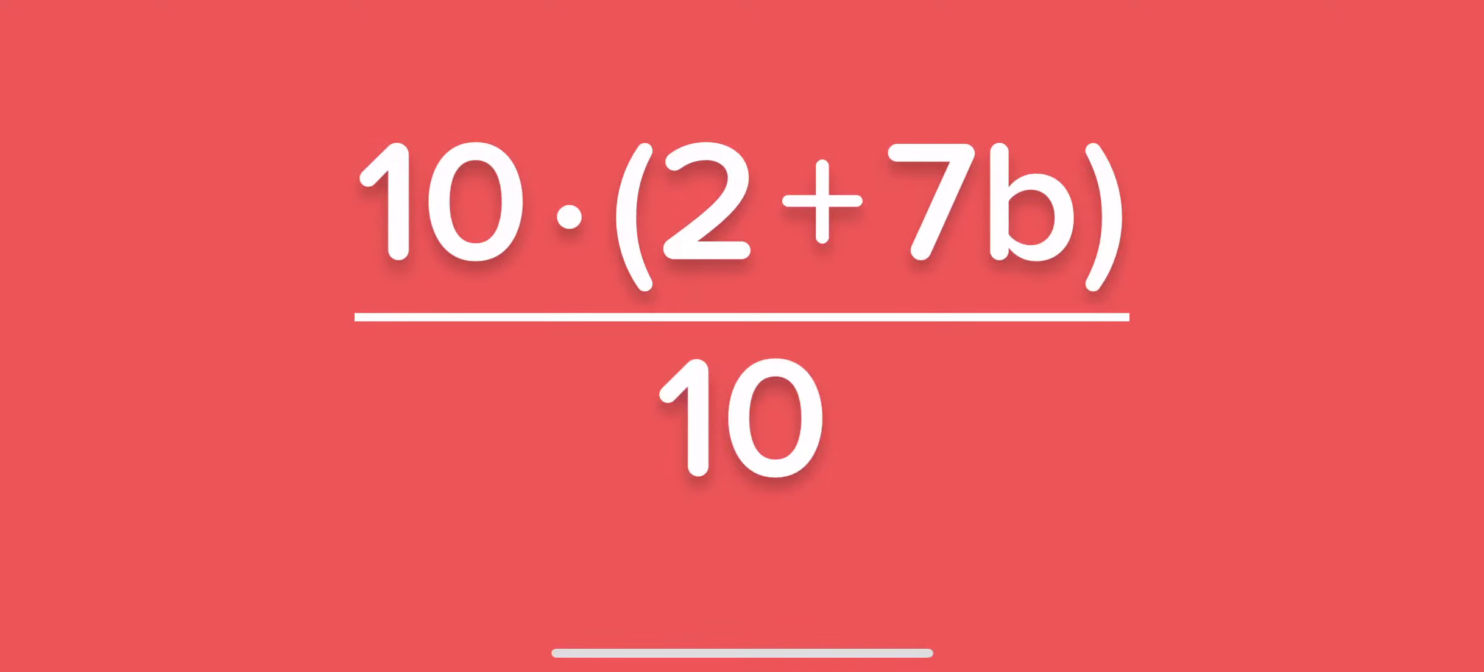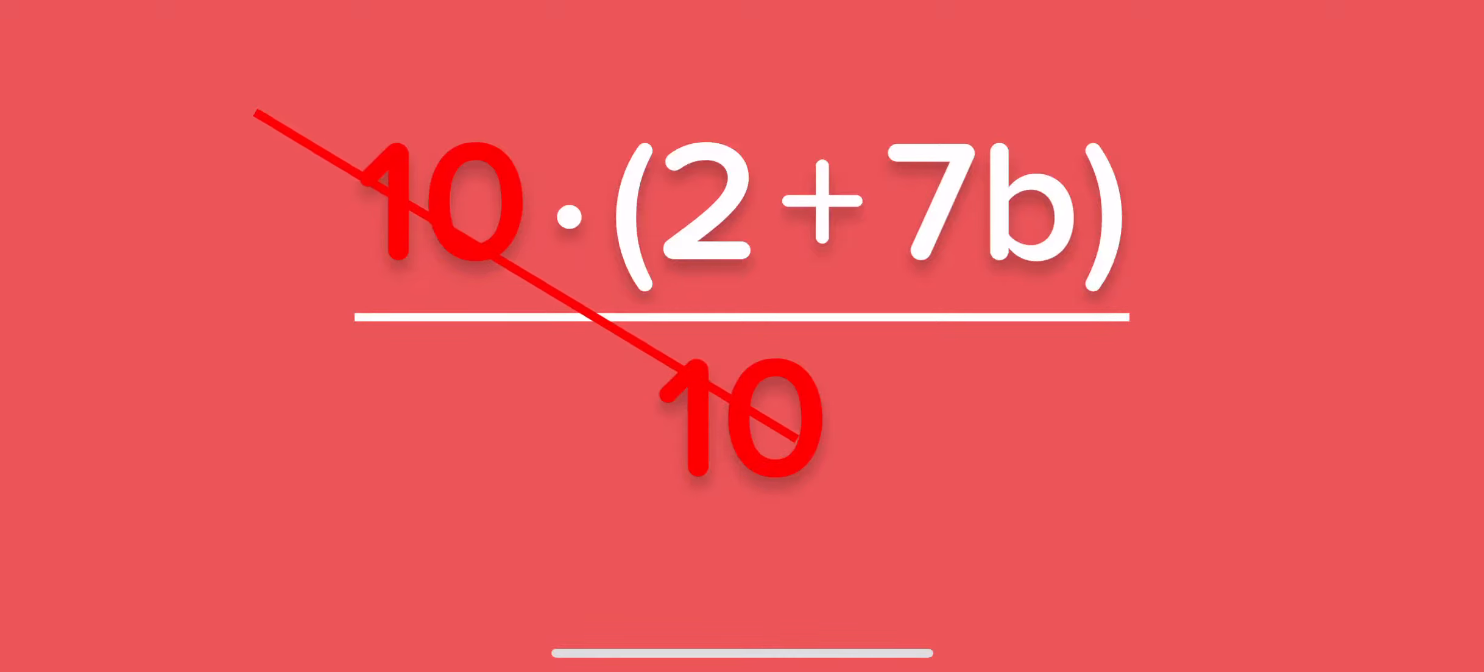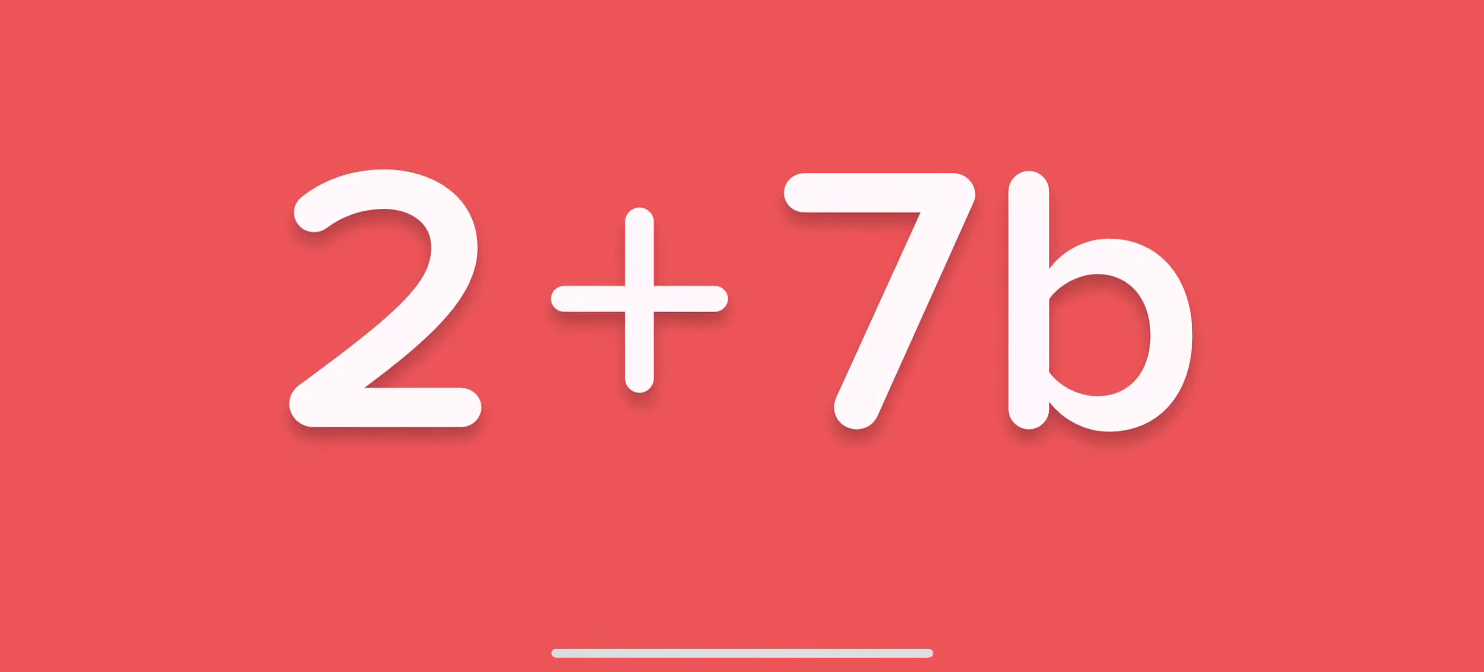Oh, now we can eliminate the common term and simplify. Let's do one more.